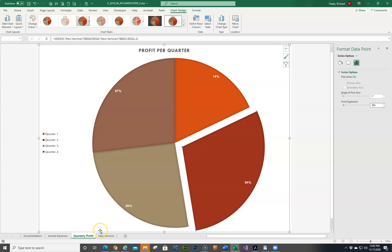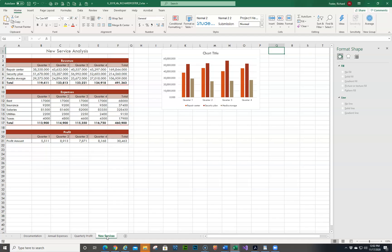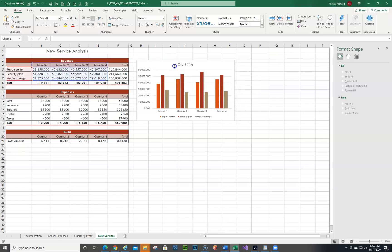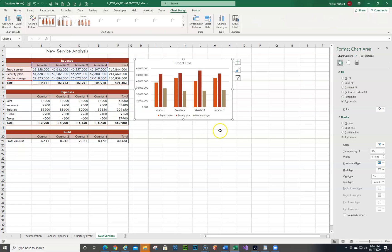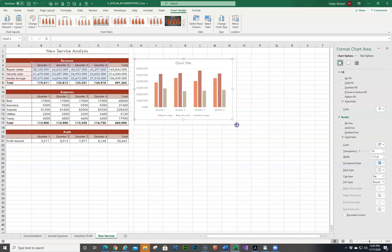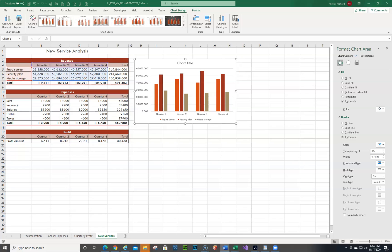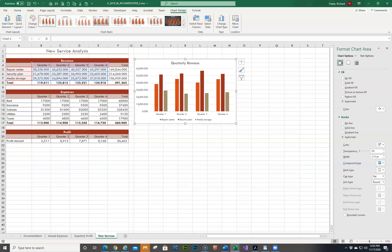Number seven: go to the New Services worksheet. We have a clustered column chart showing how revenue has changed over four years. We want to resize and reposition the chart so it spans H3 to N17. Here is H3 and N17 — it's best to be just a little inside the lines. Then it tells us to identify the purpose by changing the chart title to 'Quarterly Revenue'. And change the chart colors to Monochrome Palette 2.